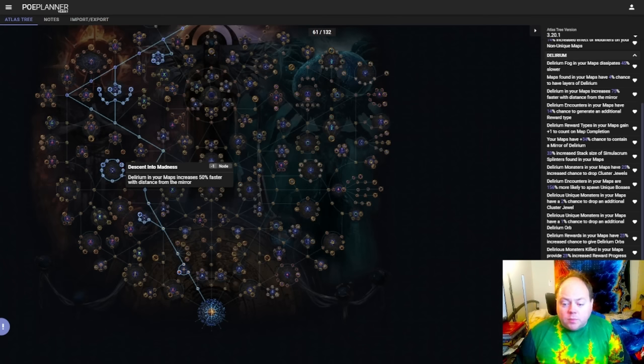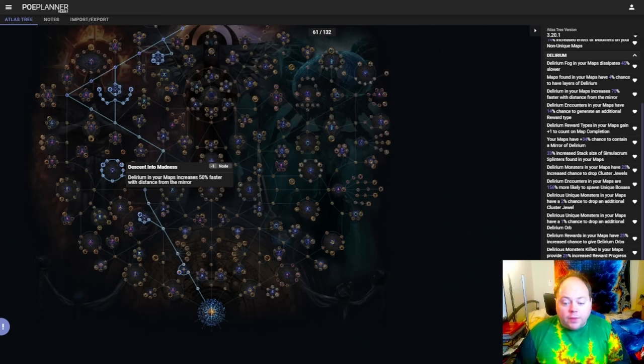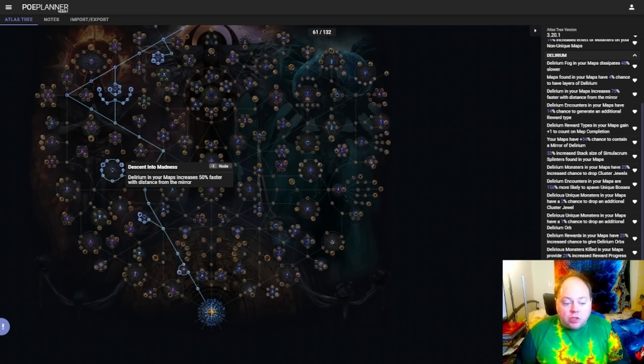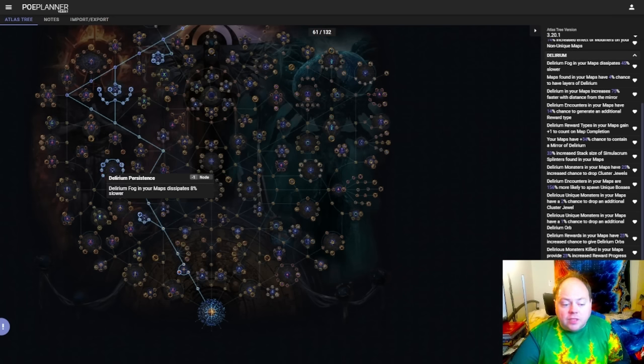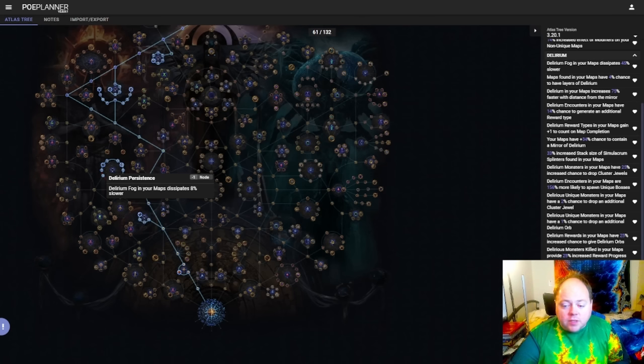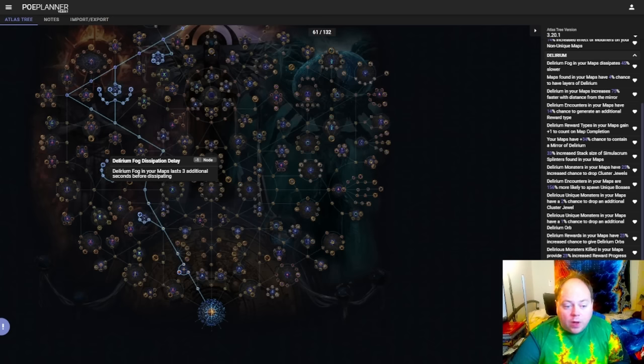Now those of you who are my age might remember the popular car racing coin-op arcade games like Daytona USA and Sega Rally from the mid-90s, where the player started with a certain number of seconds, and the further that they progressed through the race track, the more additional bonus time they received. Delirium works a lot like that. The further away from the start of the map you get in general, the longer you will usually have. In this analogy, Delirium fog in your maps dissipates x percent slower is like increasing the amount of time that you get each time you pass through a checkpoint. And Delirium fog in your maps last x additional seconds before dissipating is like starting with a higher amount of initial time.